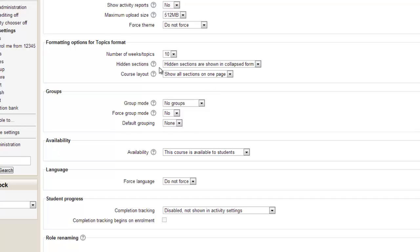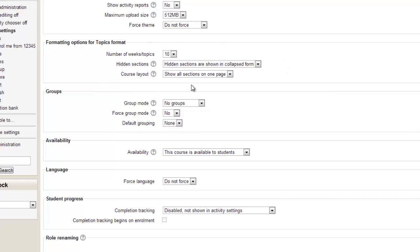Hidden sections. Now I'm happy for hidden sections to be shown in collapsed form. I don't intend to have any but you might want to keep that. It's only for the teacher's benefit rather than the students benefit. And the course layout.